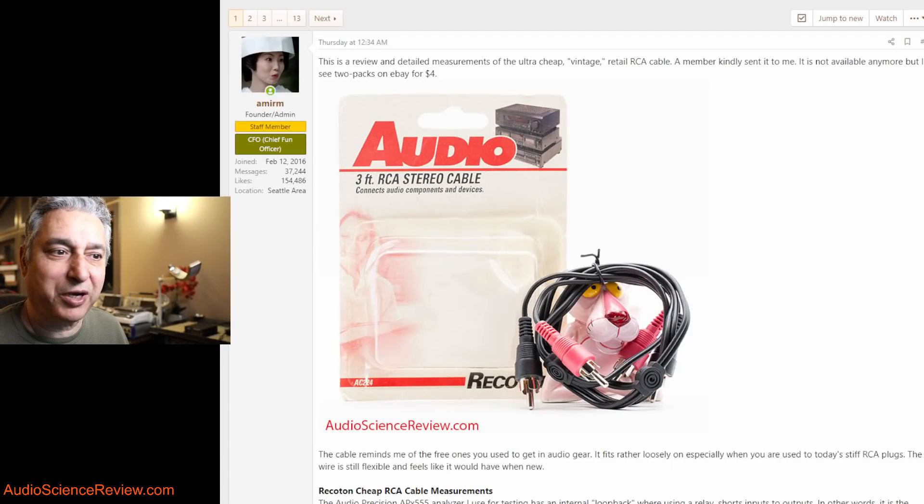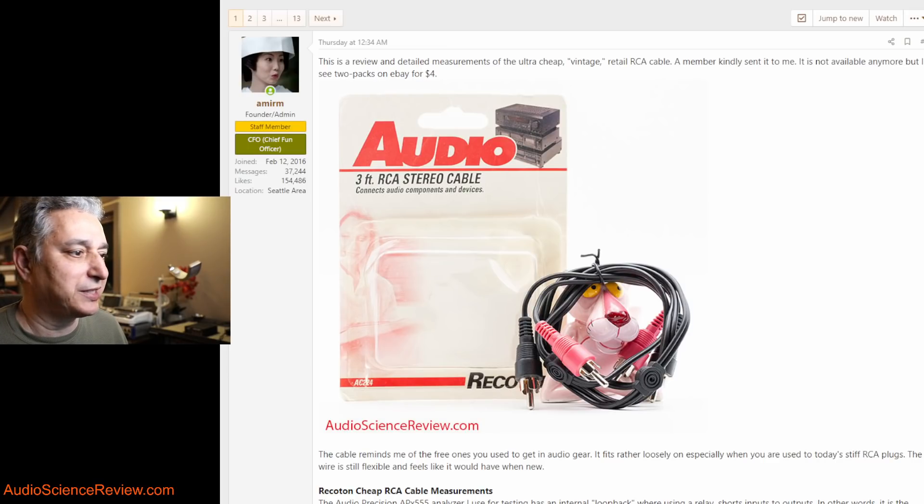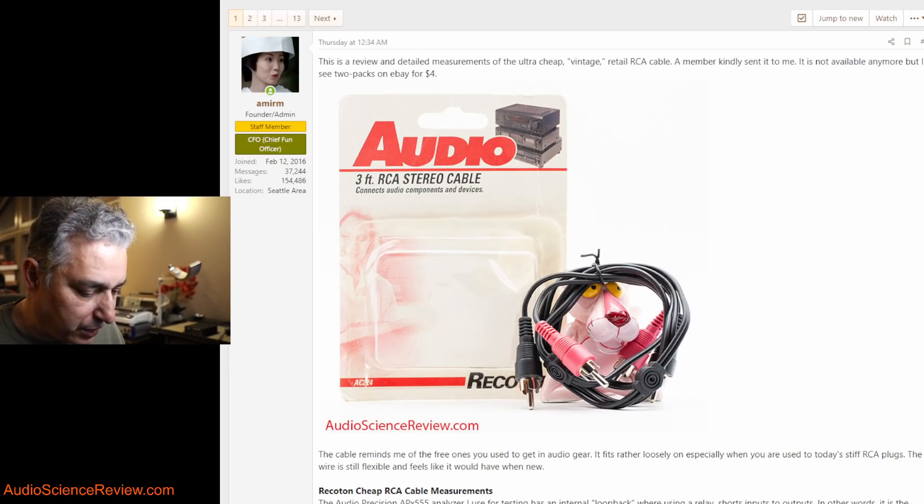Hello everyone, this is Samir from Audio Science Review. I had a member ask me if I wanted to test these dirt cheap RCA cables.